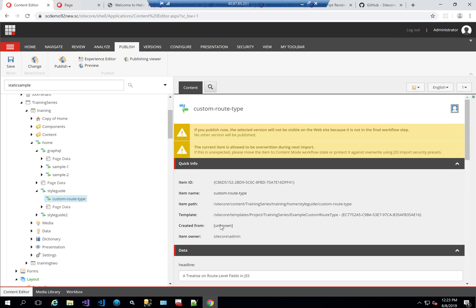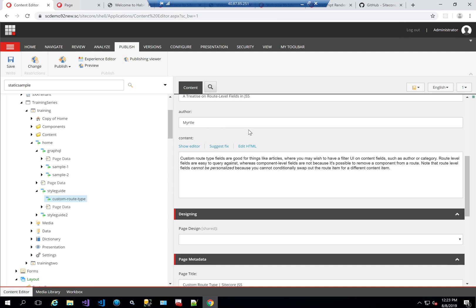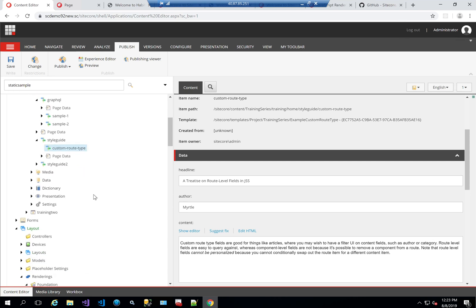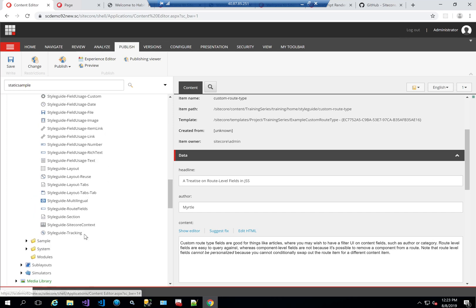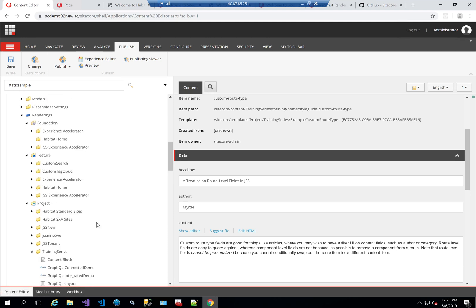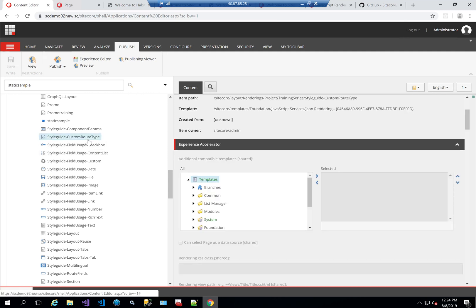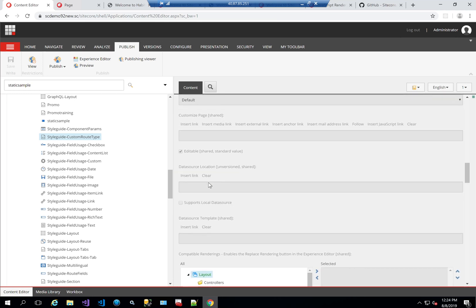As I said, this page type on its own does not have a rendering — it doesn't have a view, it doesn't have a component to show how it looks, but it does have the fields that hold the data. If we go to Renderings > Project > Training Series, you won't find one for that route type. But you will find a component called 'Style Guide Custom Route Type' — that's a pure component with its own rendering. This component does not have a data source location or template because it relies on data coming from the route type itself.